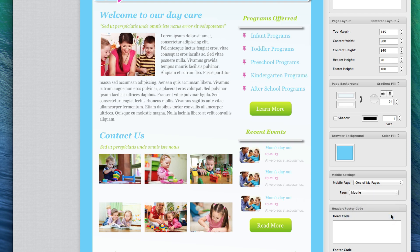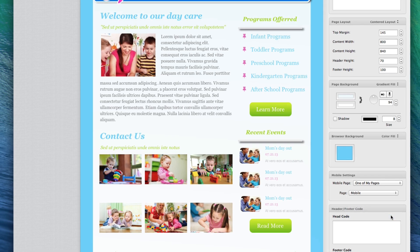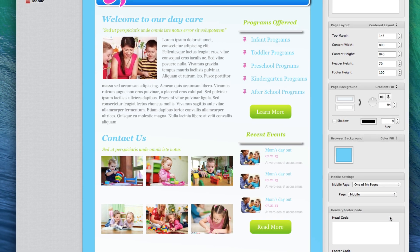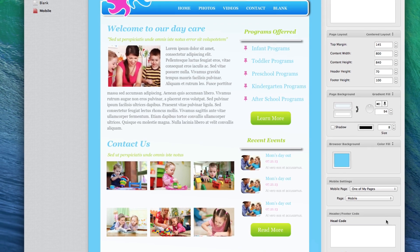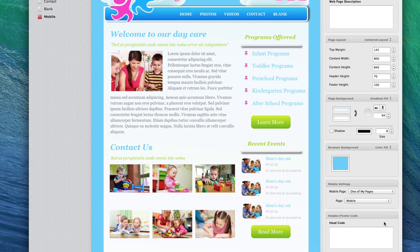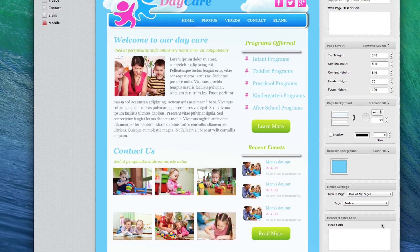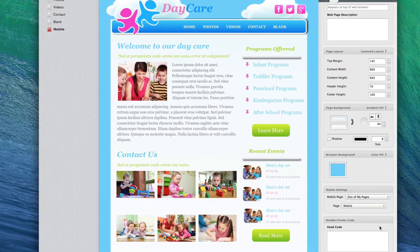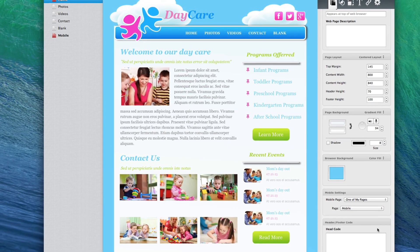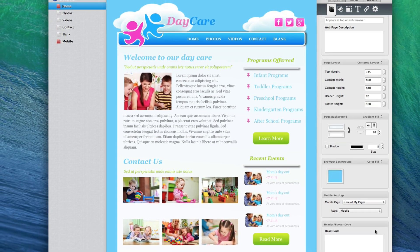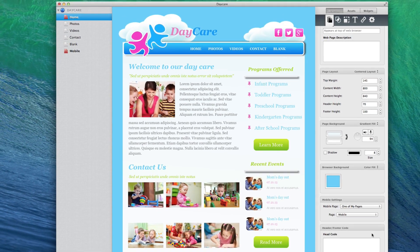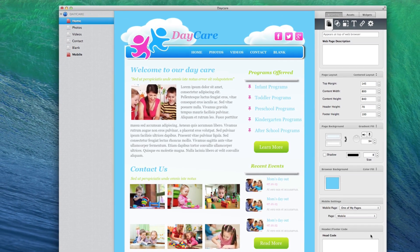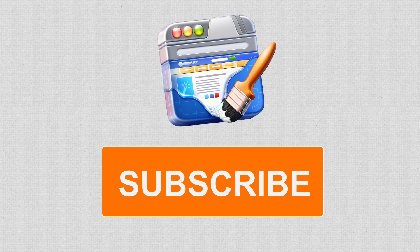If you have multiple pages for your mobile site, just repeat these same steps on those pages. When you publish your website, the mobile redirect will be enabled, and you will be able to test this by visiting your website on your mobile device.